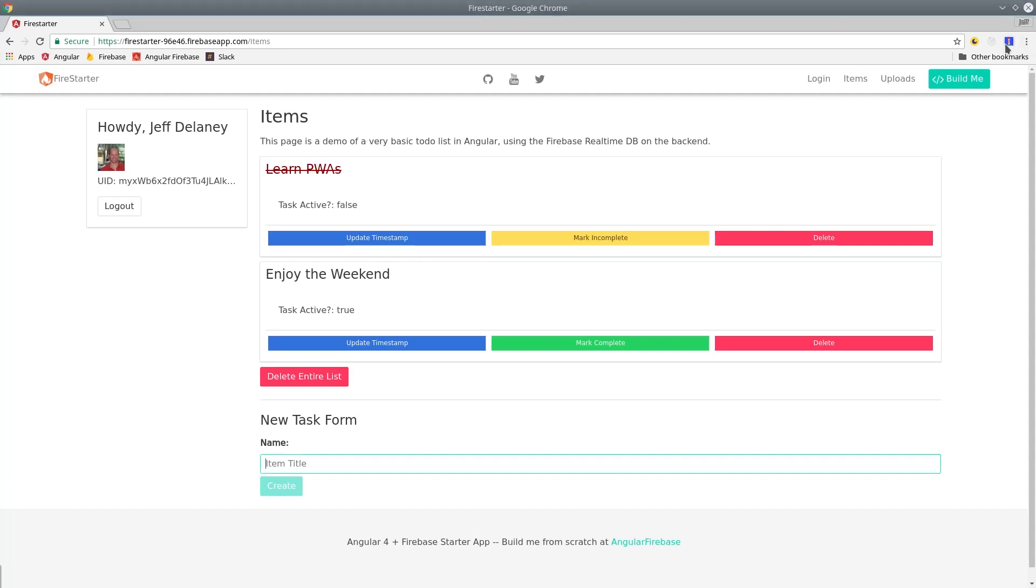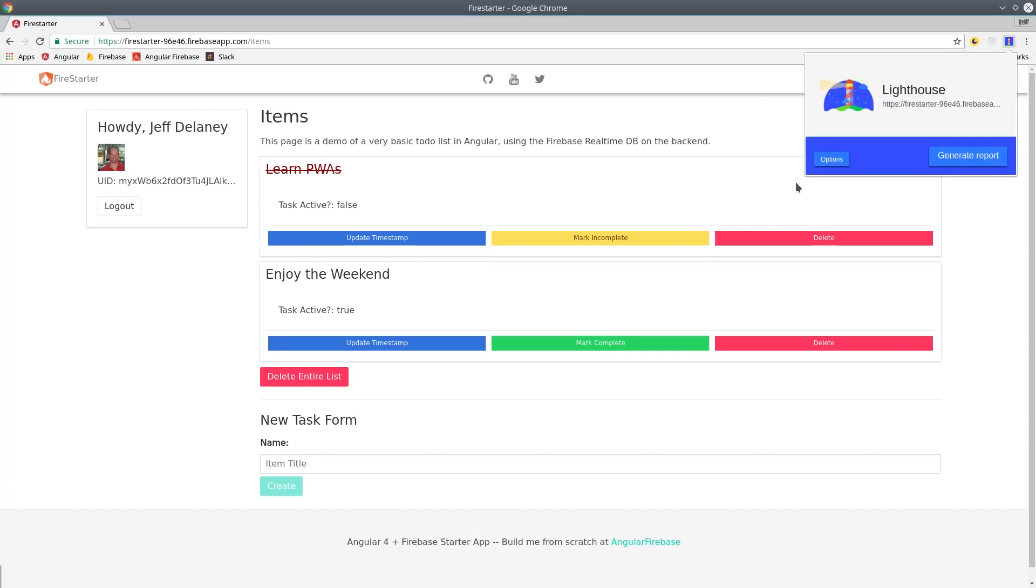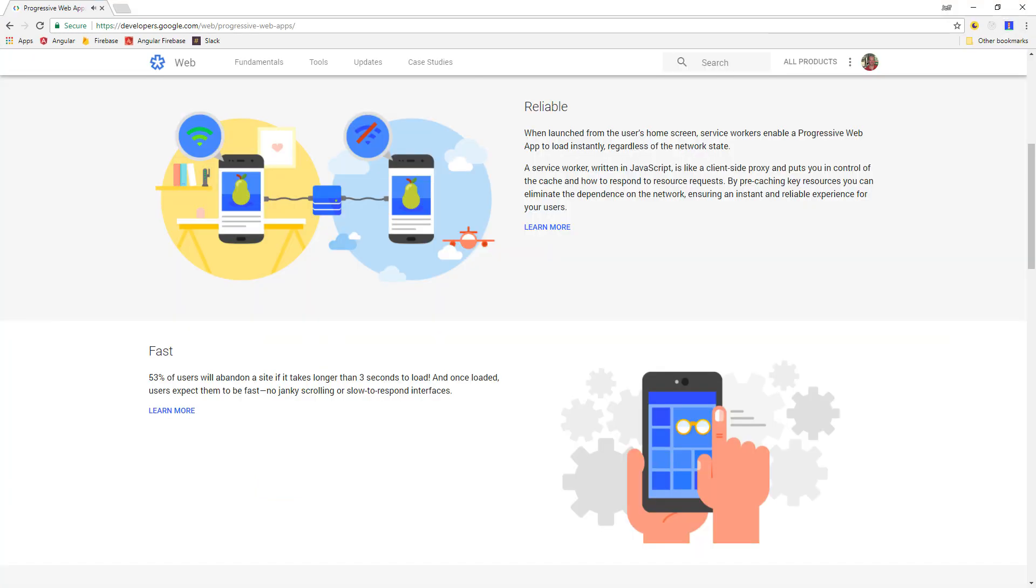A progressive web app, or PWA, will make a traditional web application behave more like a native mobile app.